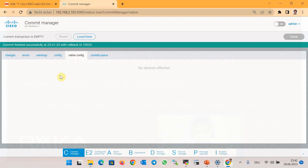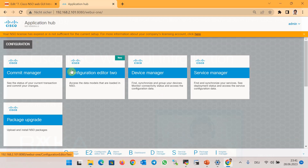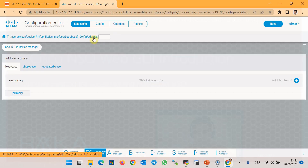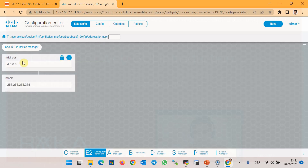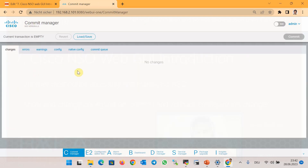After committing, there is nothing more in the Commit Manager, meaning there are no pending configuration changes. If we check the IP address configuration again, we can see it has changed to 8 instead of 7, and the mask has also changed.